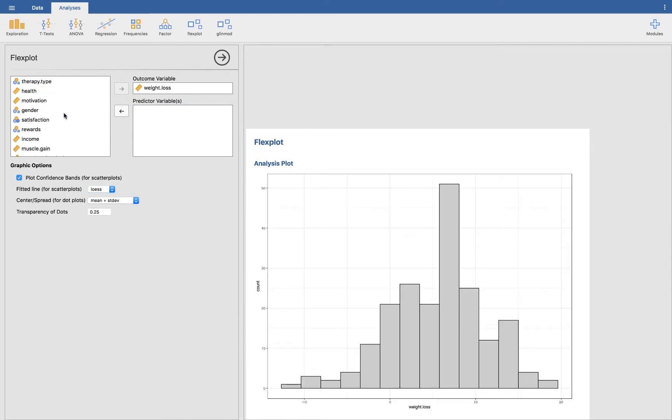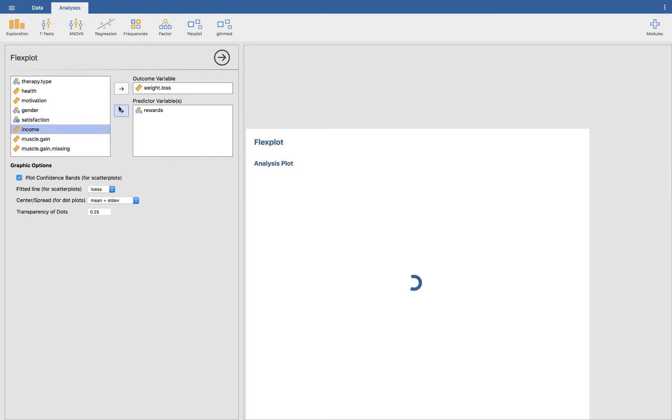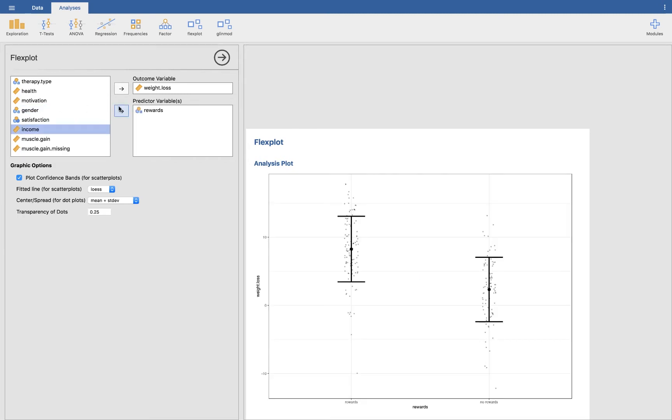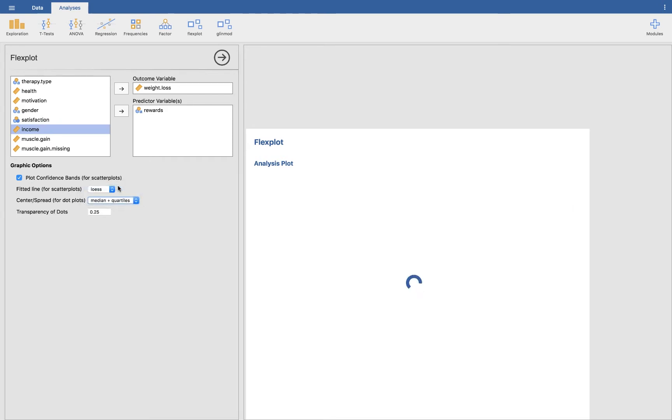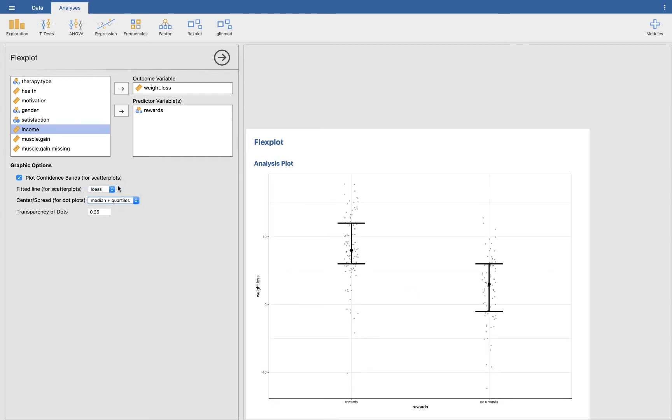Now let's go ahead and look at one more categorical relationship. Let's look at rewards. So these people are rewarded for their weight loss. And in the rewards condition they are higher, so those who are rewarded, those who are given some sort of an incentive for losing weight, they lose more weight than those who are not given an incentive. And that's mean and standard deviation. Let's go ahead and look at median and the quartiles.